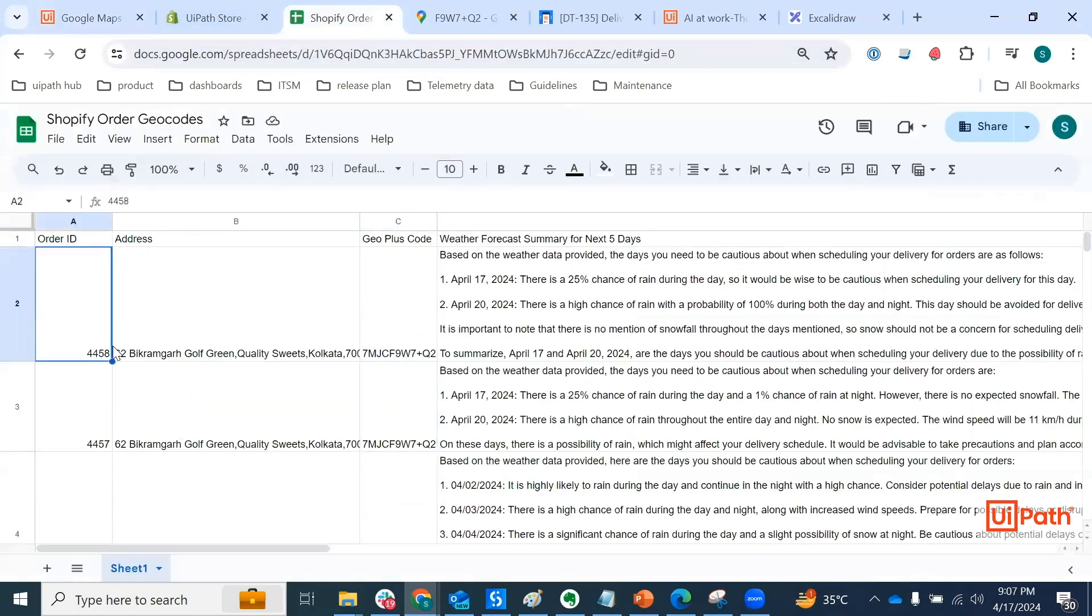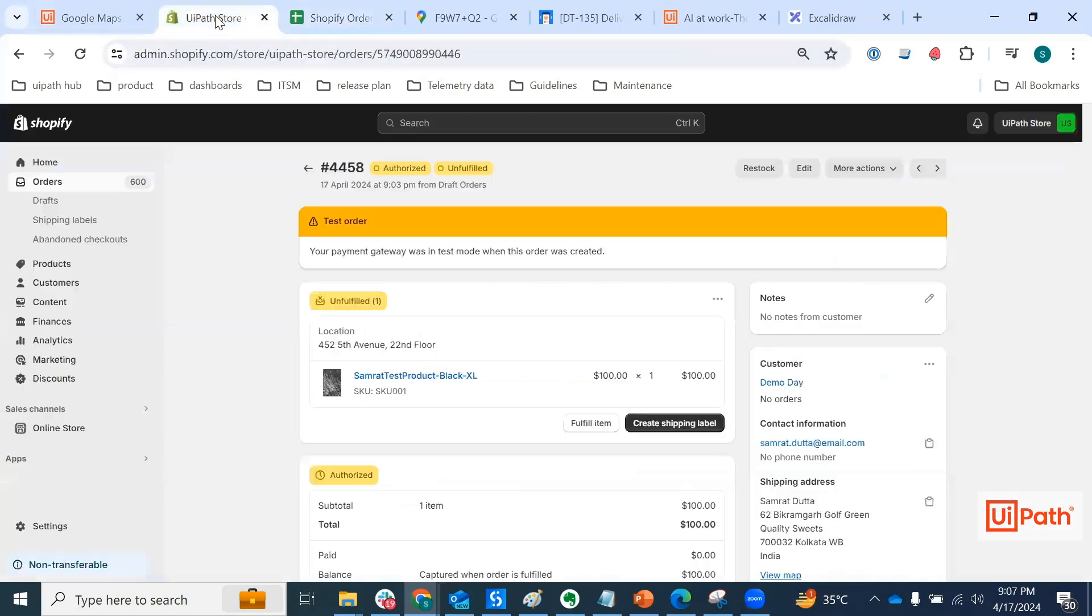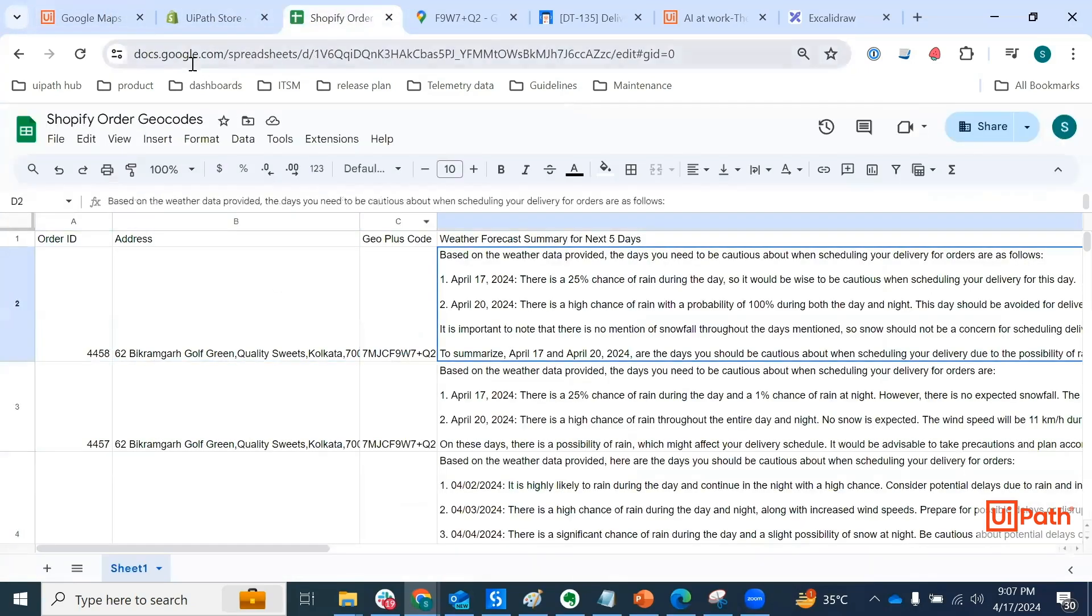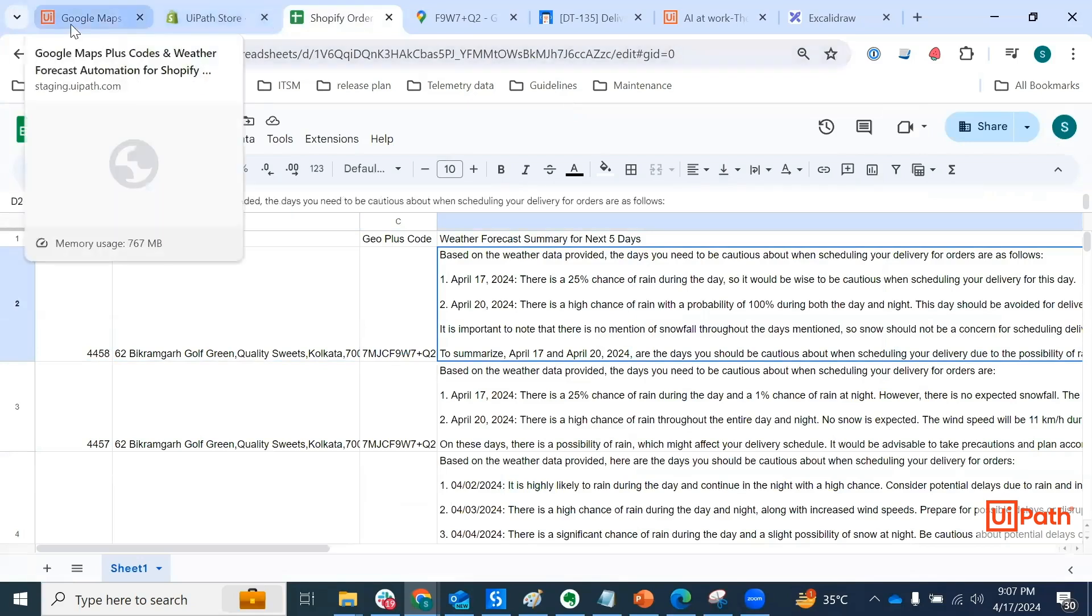I have a new row added, let's see. There you go, 4458, if I'm not wrong, yes 4458. And we have the details in the spreadsheet, like address geo plus code forecast summary.